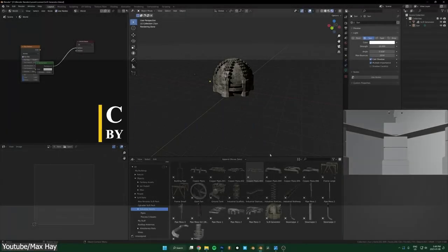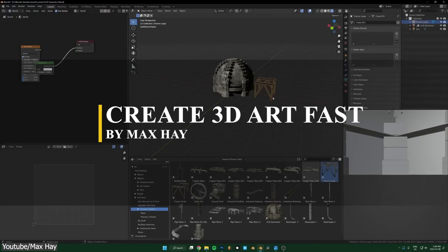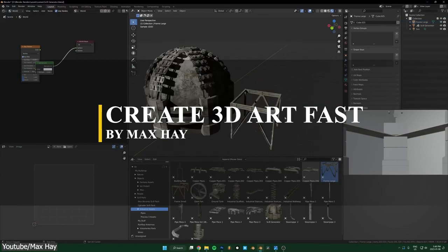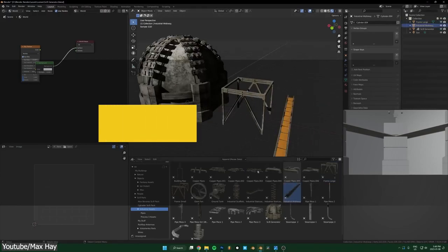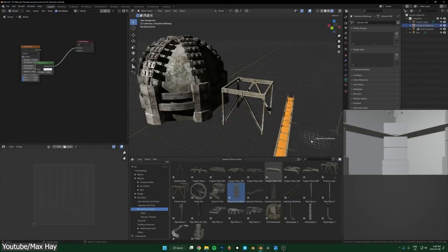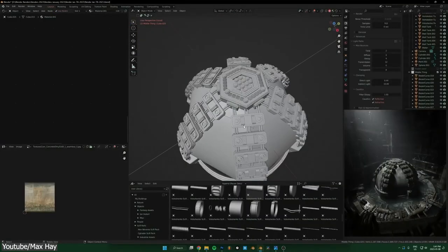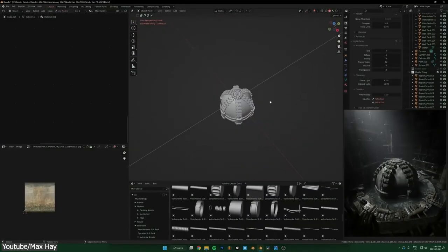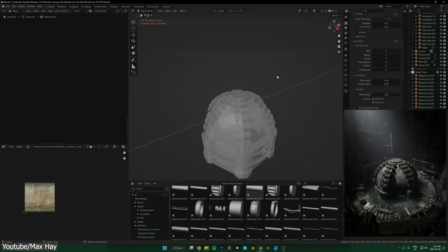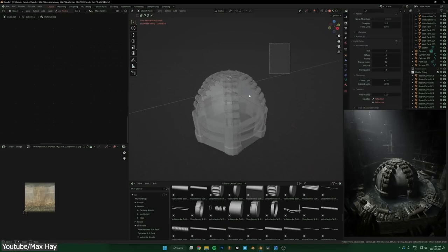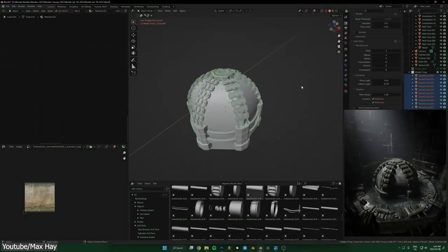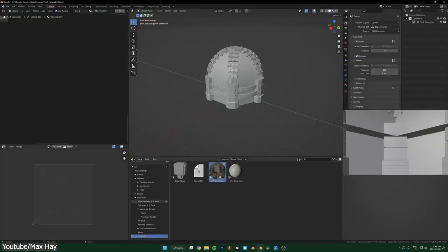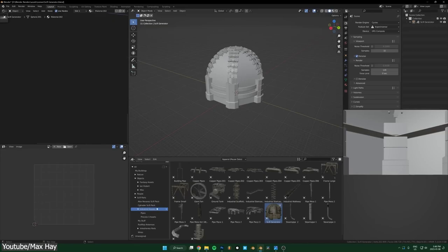Also for Max Hay, we have this one about how to create 3D art quickly with kitbashing and using an asset library. So this video is not a step-by-step guide, but rather it is just a video showcasing how you can use kitbashing to speed up your workflow. Max also gave us some great pieces of advice on how to use pre-made and downloaded models to create huge and detailed scenes.